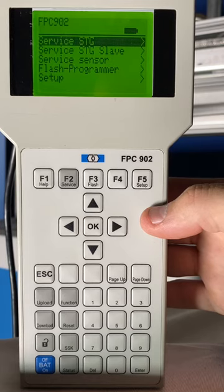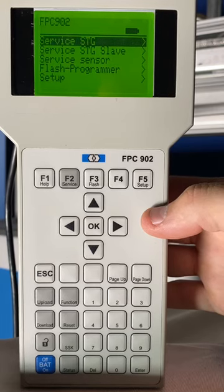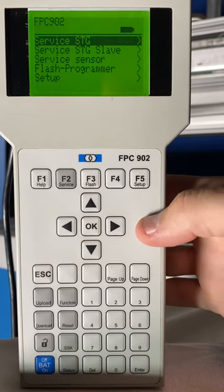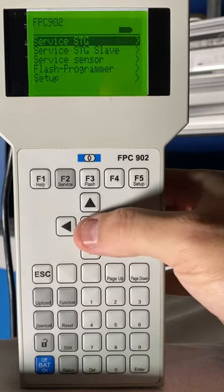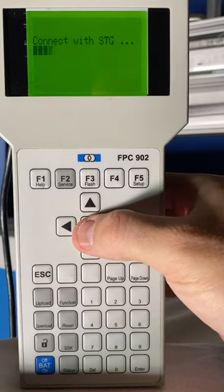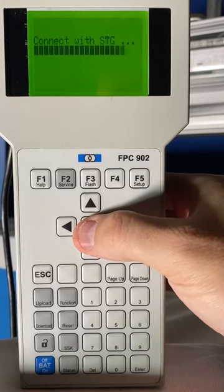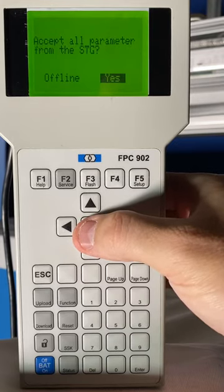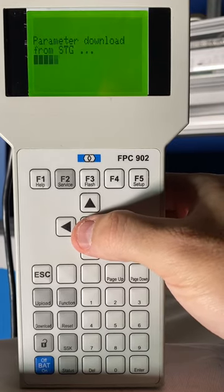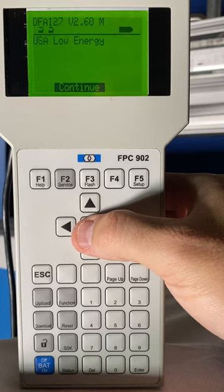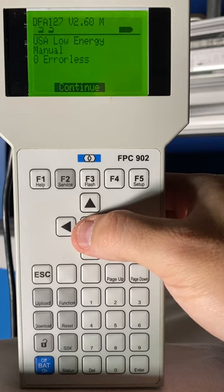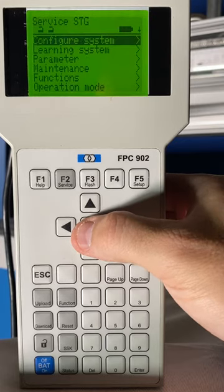To get started, we're going to connect our FPC and then connect service STG. Once we've done that, we'll accept all parameters. We'll click Continue.